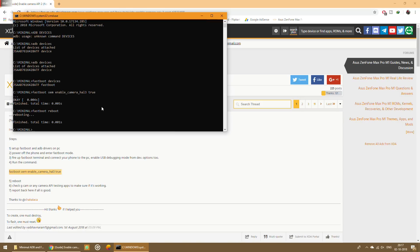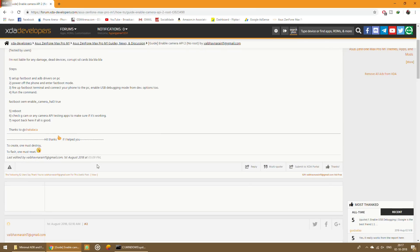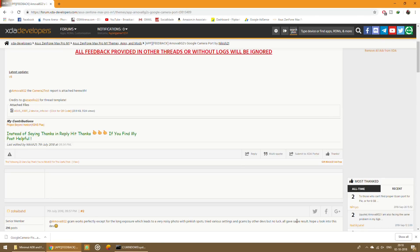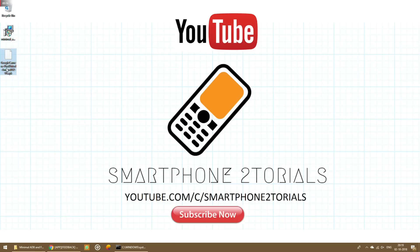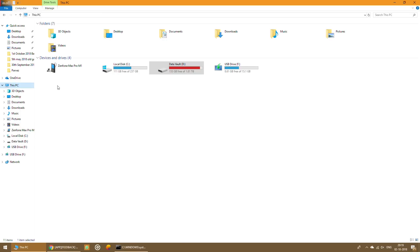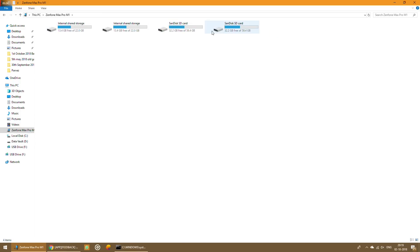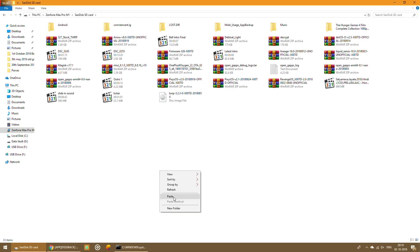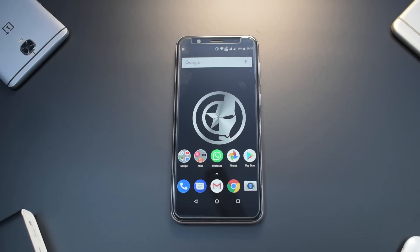Once the phone reboots, download the GCam APK and copy it to your phone's internal or external memory. Connect the phone in file transfer mode and copy the APK to the SD card. Once done, Camera 2 API is enabled and our work with the PC is complete.